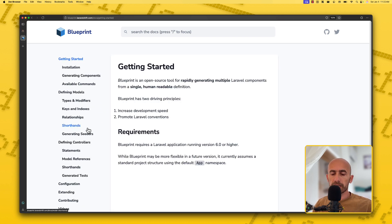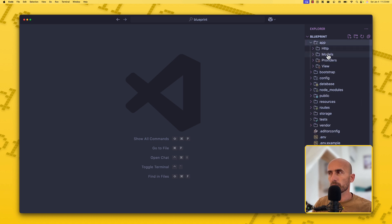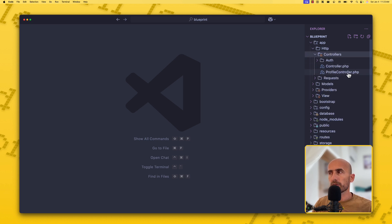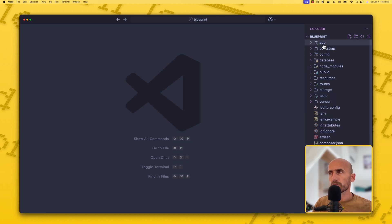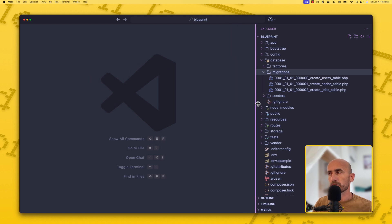I have created a project, let me open that project. In the app models I have only the User which comes with Laravel. On the controllers I have the Profile controller which comes with Breeze, because I have installed Breeze — along with the Profile Update Request and so on. On the database we have migrations, and here we have only users, cache, and jobs.